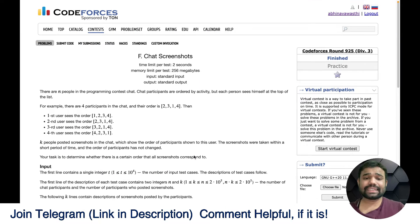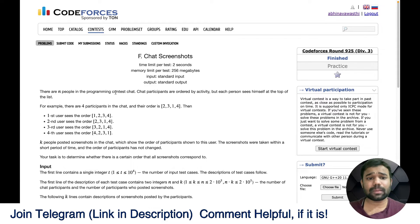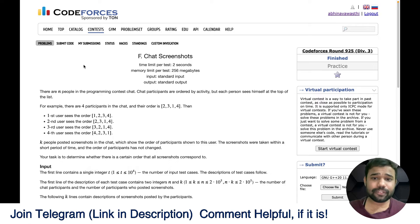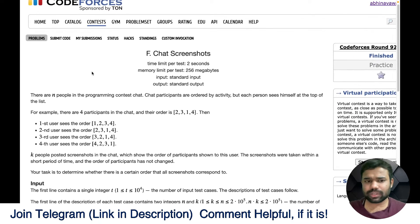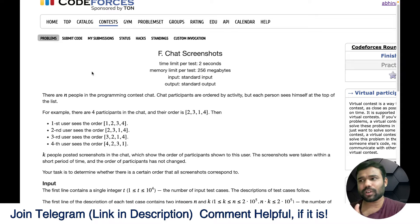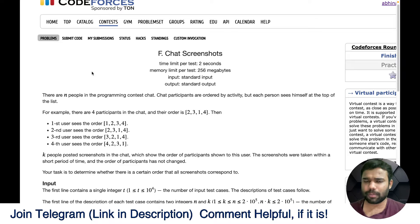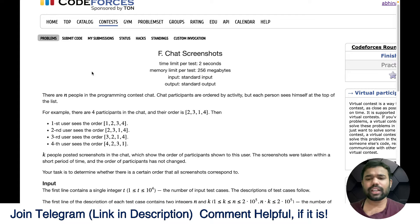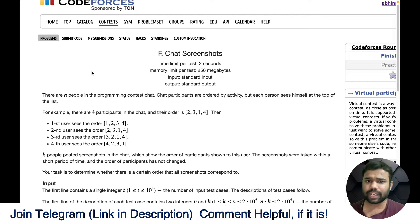Hello and welcome back to this amazing channel. This is Abhinav. In this video we will discuss problem F of Codeforces Round 925 — it is the Revision 3 round. This problem is about graphs and is based on topological sorting. It is a straightforward problem, so anyone who knows topological sorting will be able to solve it. This problem is also very similar to a LeetCode problem, which I will mention as well.